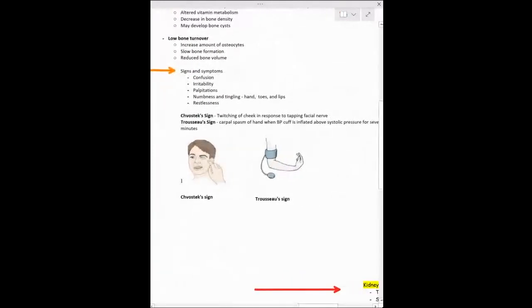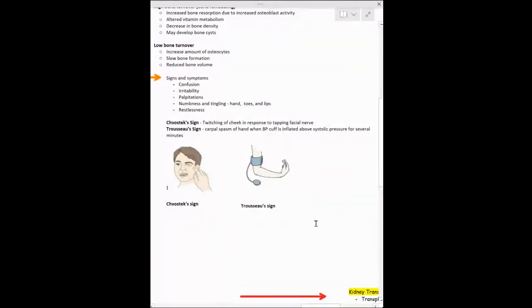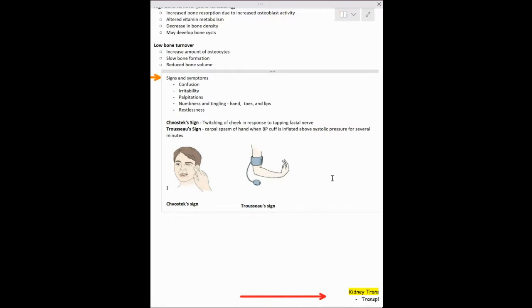Let's go back to hypocalcemia. Important symptoms to know are Chvostek's sign and Trousseau's sign. With Chvostek's sign, when you tap on the facial nerve, the patient's cheek twitches toward where you're tapping. Trousseau's sign involves carpal spasm — similar to carpal tunnel — where the hand curves inward toward the body when you inflate a BP cuff on the arm, just like in the picture.